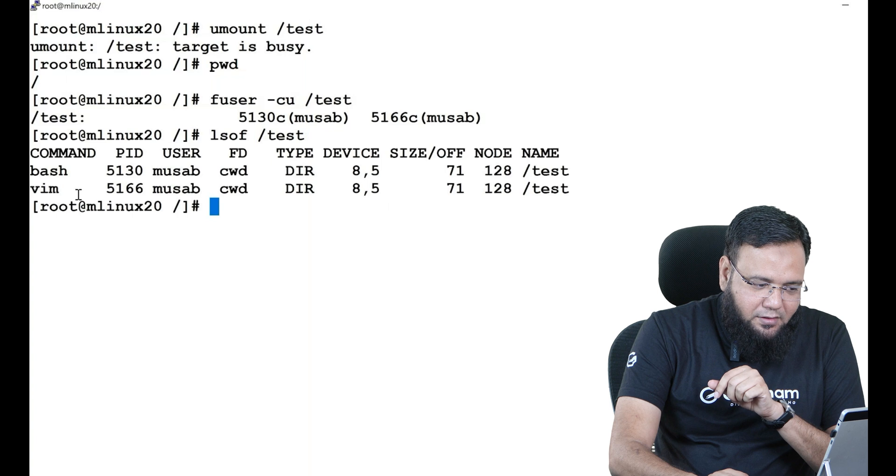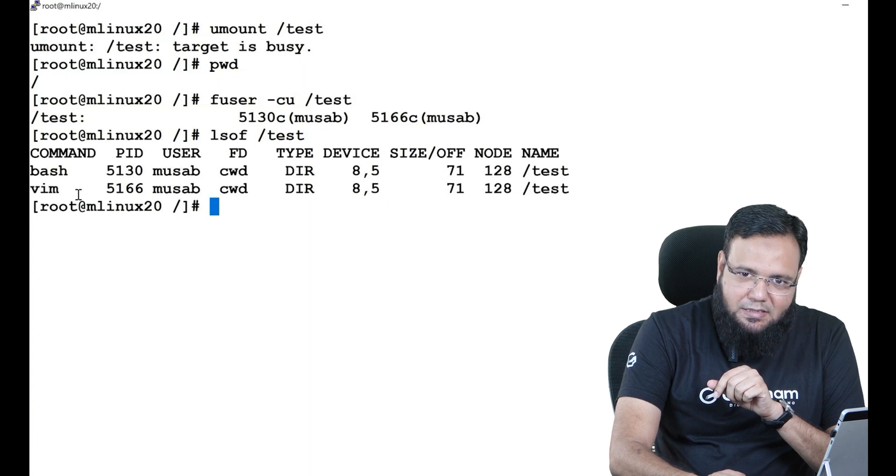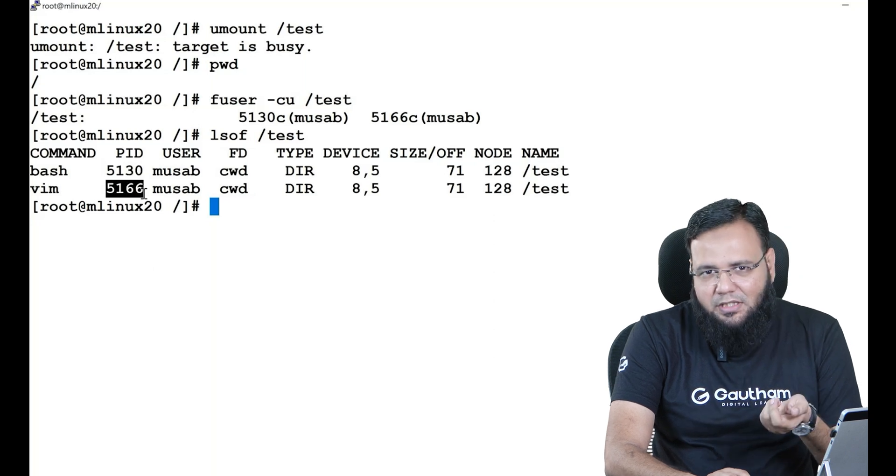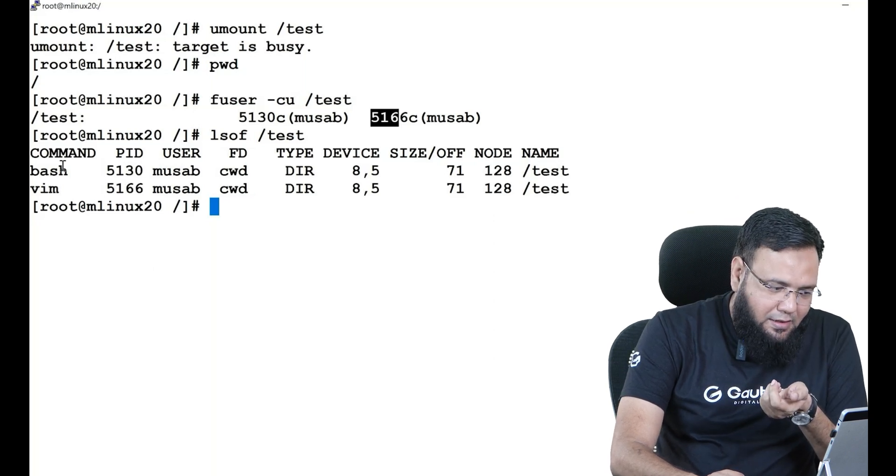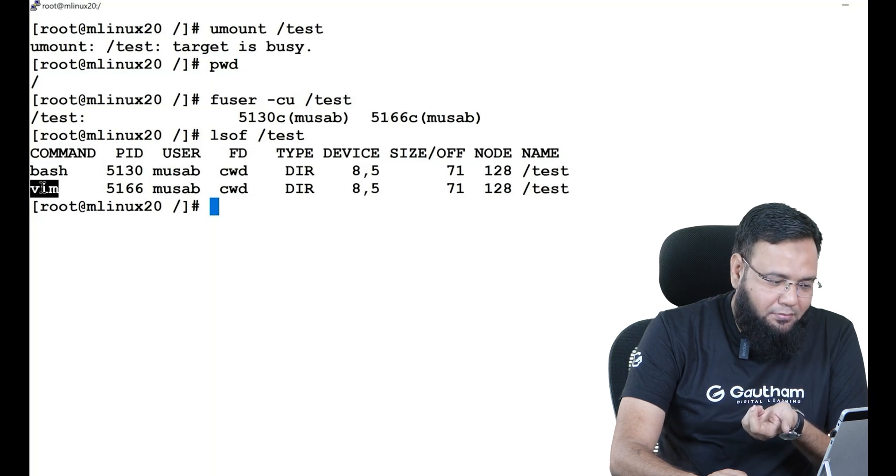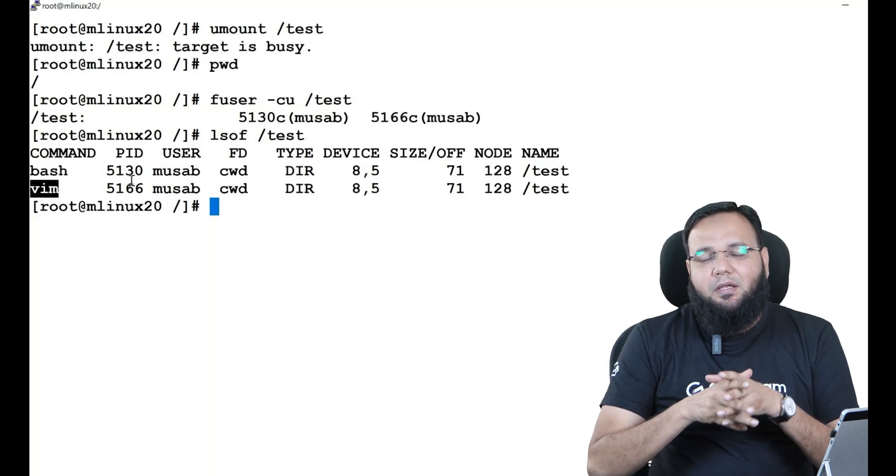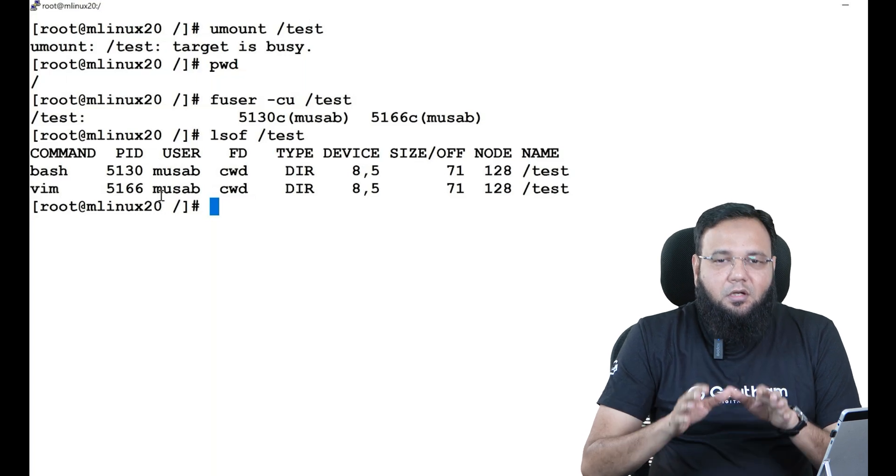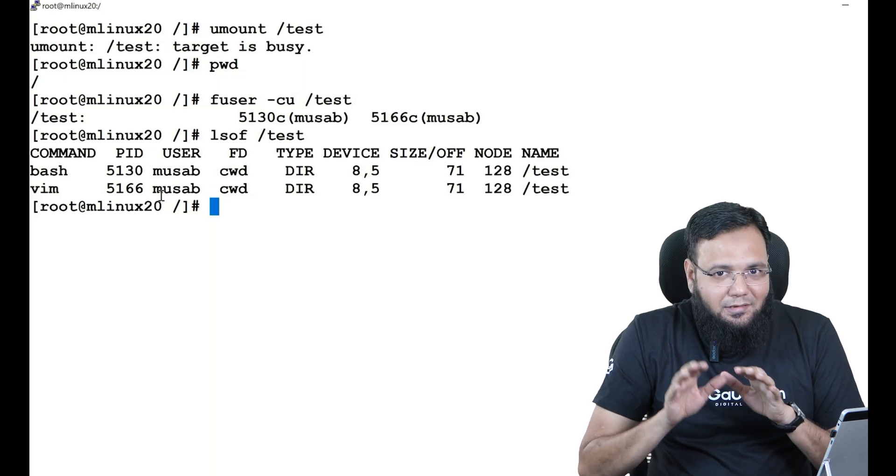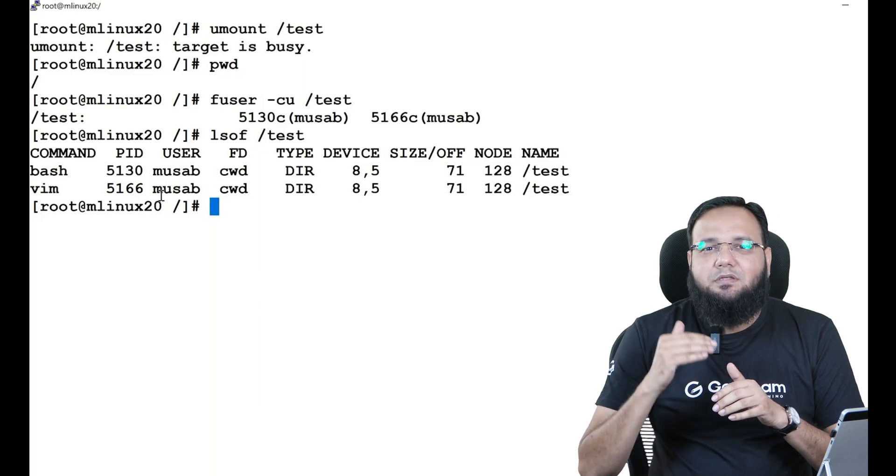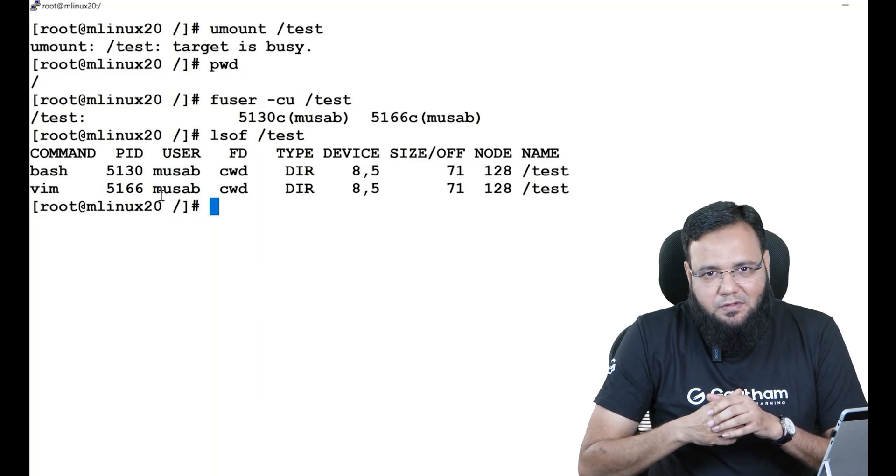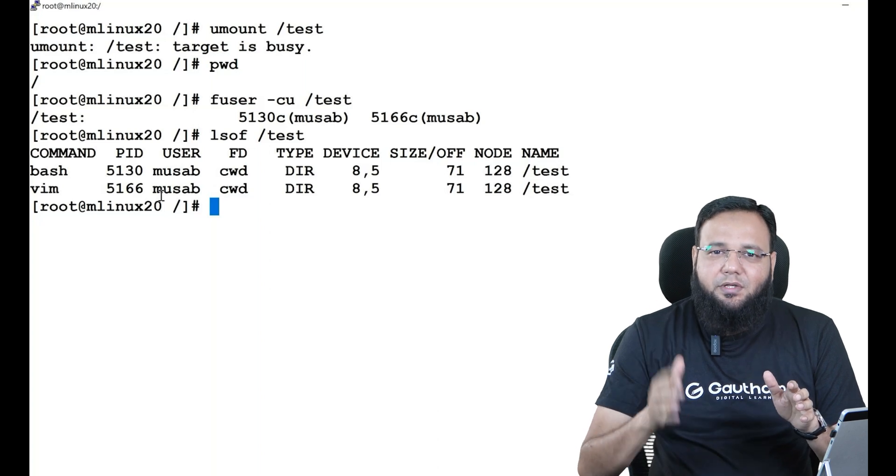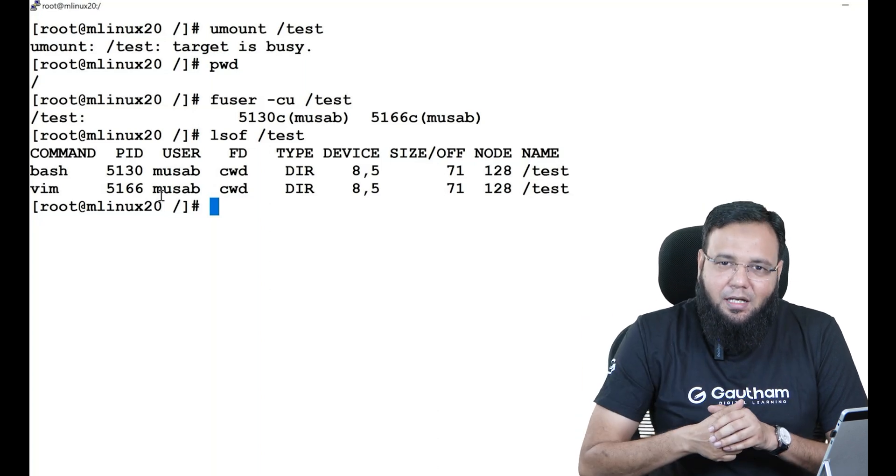What are these? One is bash, the shell, and the other one is vim, the vi editor. And both are being used by which user? Musab user. Now I came to know that there is musab user who is using vi editor in my directory. Now next step is to convey a message to that user: hey, I want to unmount it, quickly come out of my directory.